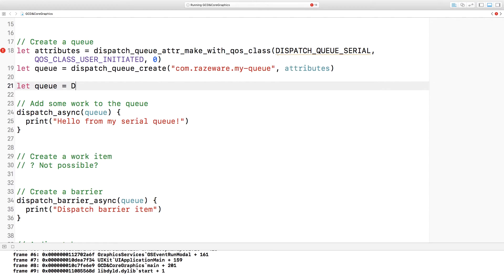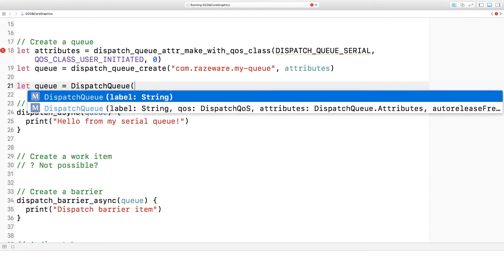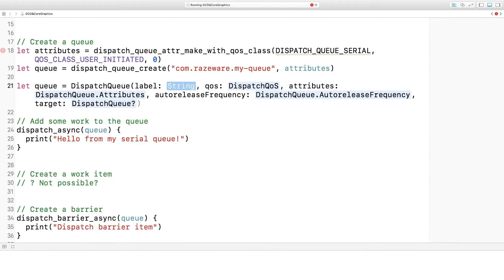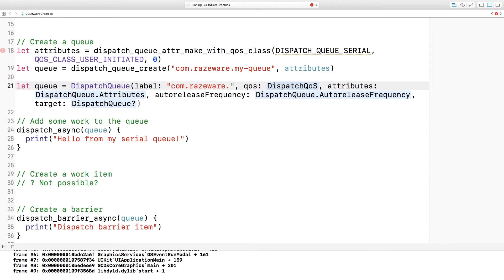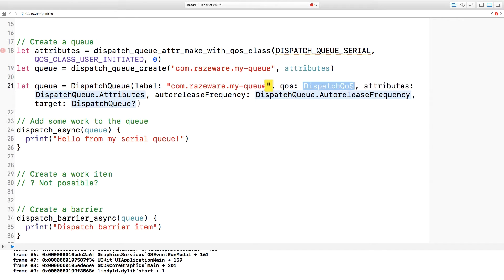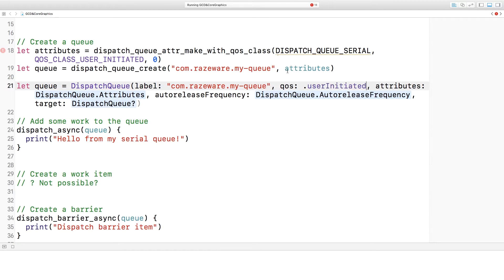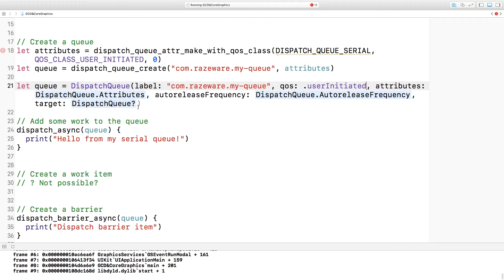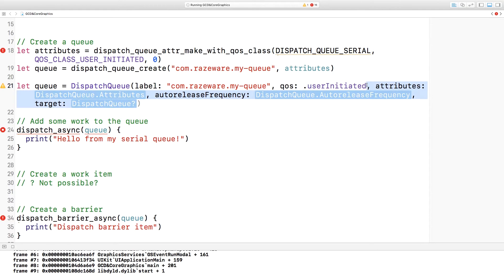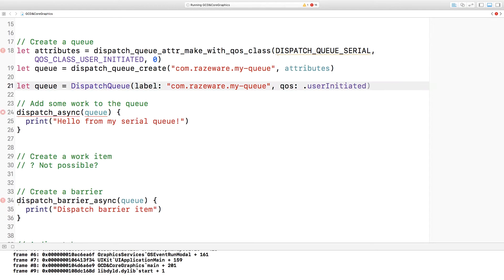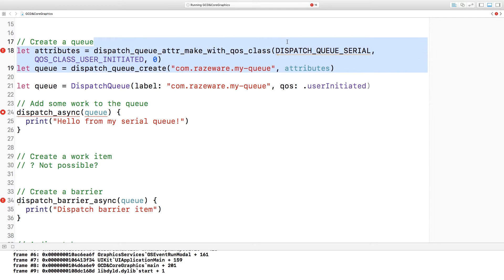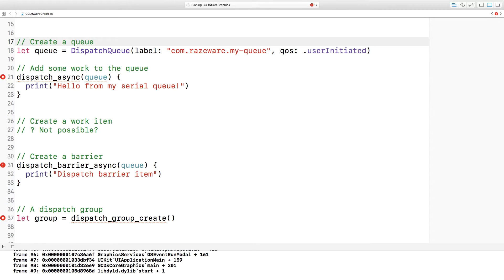Creating a queue now uses the DispatchQueue type, and you provide a label, a quality of service, attributes, auto-release frequency and target — most of which have sensible defaults. So here I'm just going to provide the QoS and the label. That means I can get rid of all of the old code up here and I've got a much, much nicer way to create a dispatch queue.